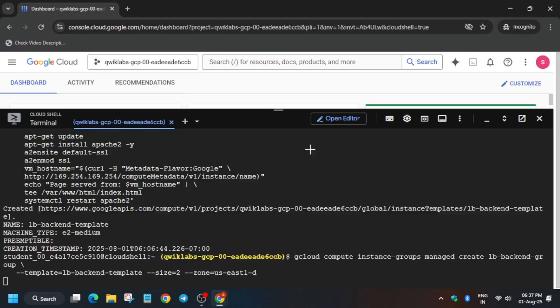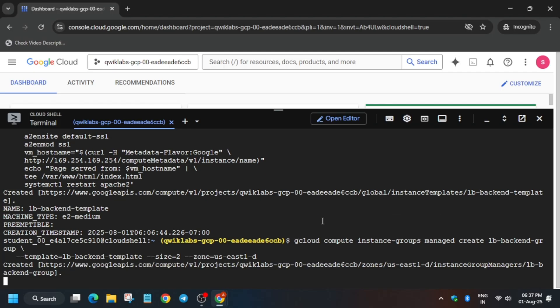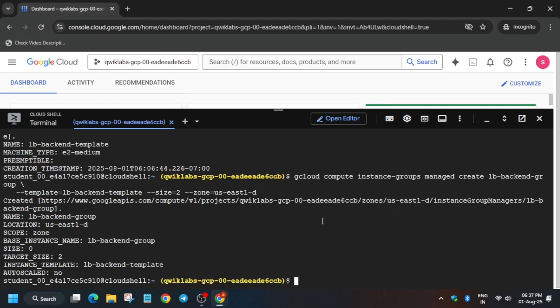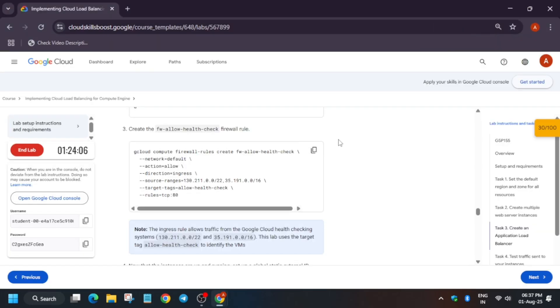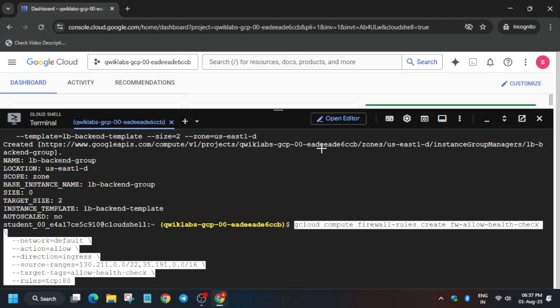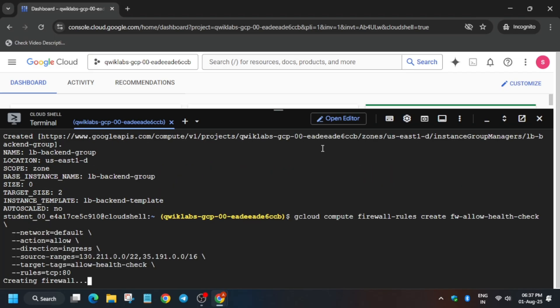After the instance group, we have to create an allow health check as well. It's taking some time — wait for it. Once it's done it will show completion. Run the health check command; if you haven't copied it, come back and copy it again, then paste it and hit Enter. It is creating a firewall health check rule, so wait for some time.